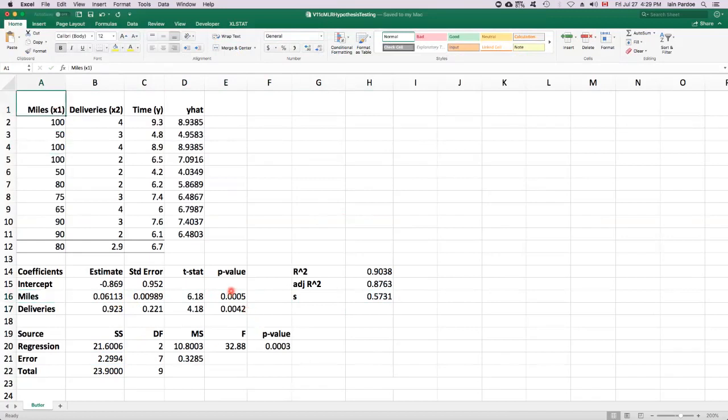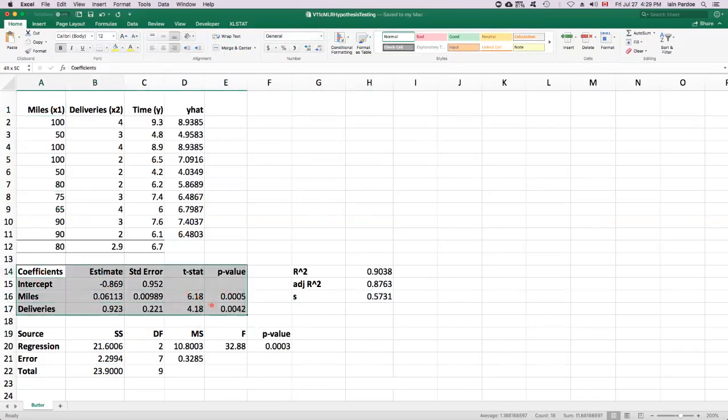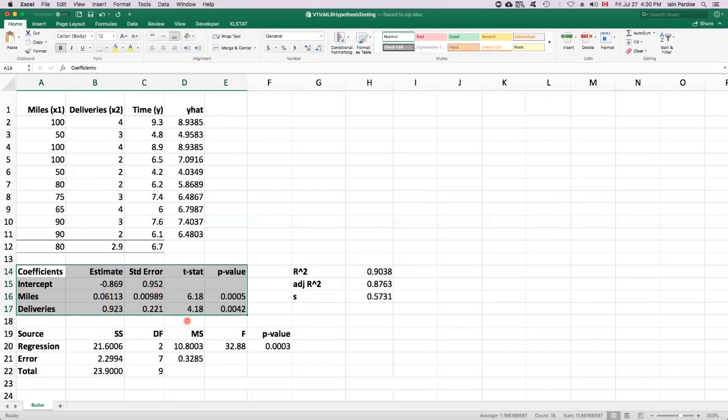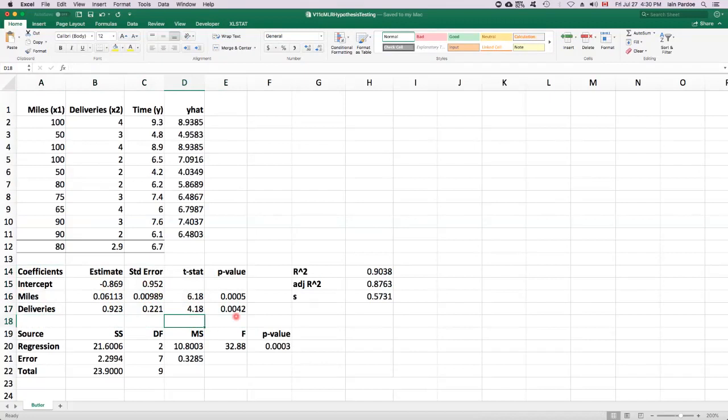So we could also think about what might happen if we maybe had a third predictor for this dataset. So let's suppose we had an X3 and we fit a new model that had X1, X2, and X3 in it. Then this coefficients table would have an additional row for the third predictor. And all these numbers would shift around a bit because everything depends on everything else. But we might find that that third predictor,